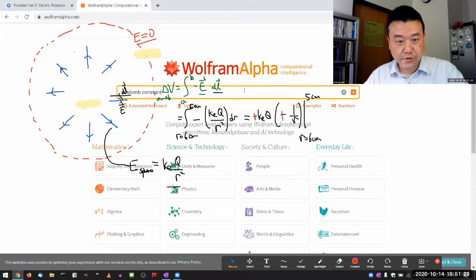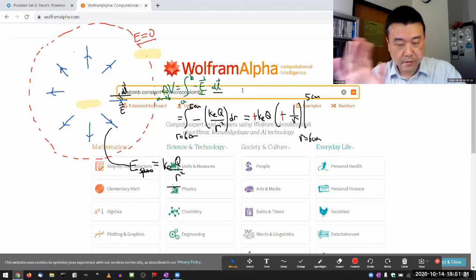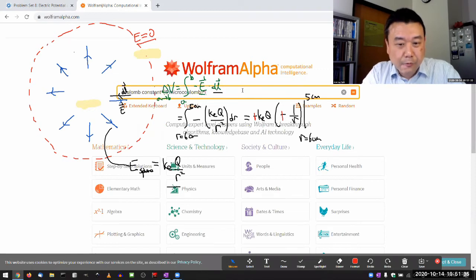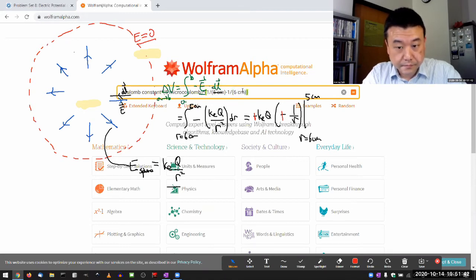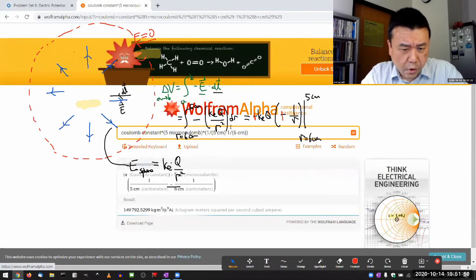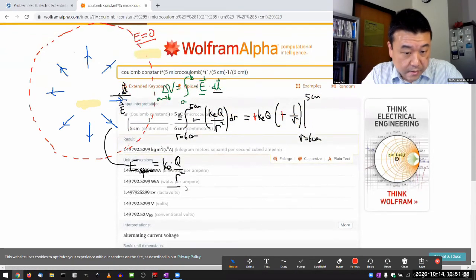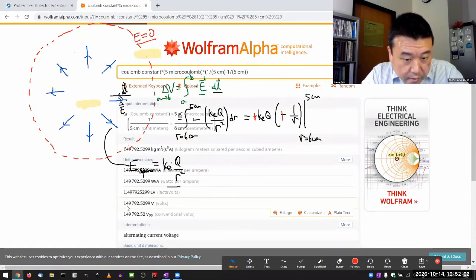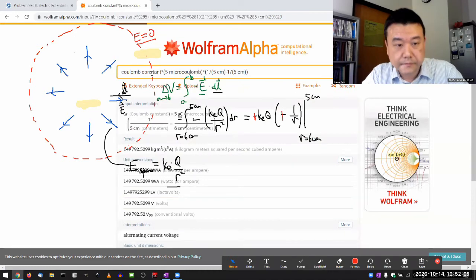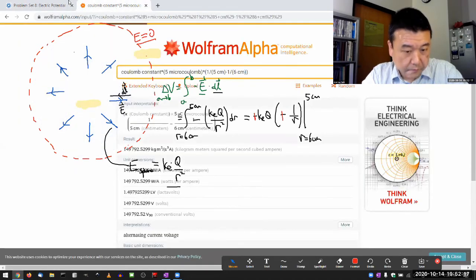Let me put that into Wolfram Alpha — it handles unit conversions automatically. So: Coulomb constant times 5 microcoulombs times (1 over 5 centimeters minus 1 over 6 centimeters). Always check that Wolfram Alpha understood your expression correctly. And what it gives me is 149.8 kilovolts. So 149.8 kilovolts.